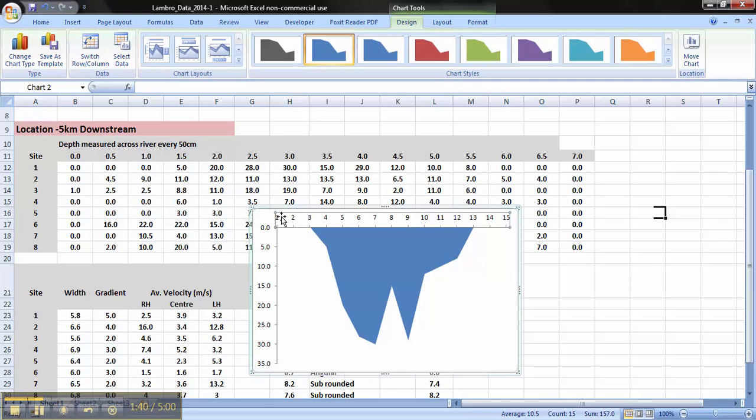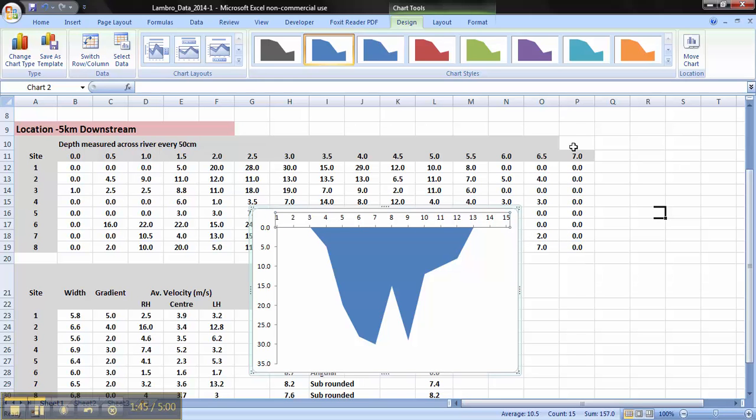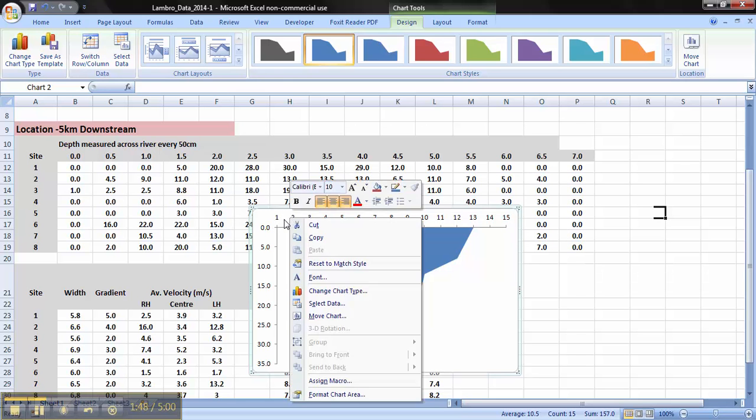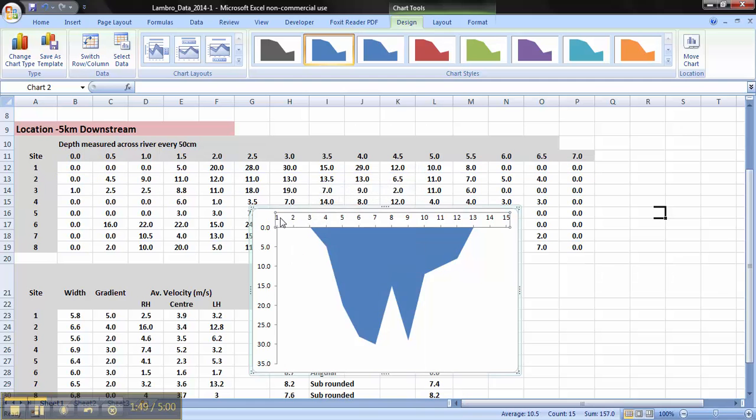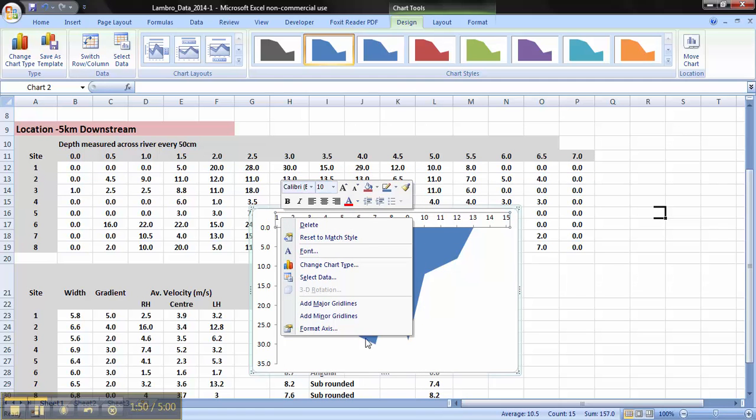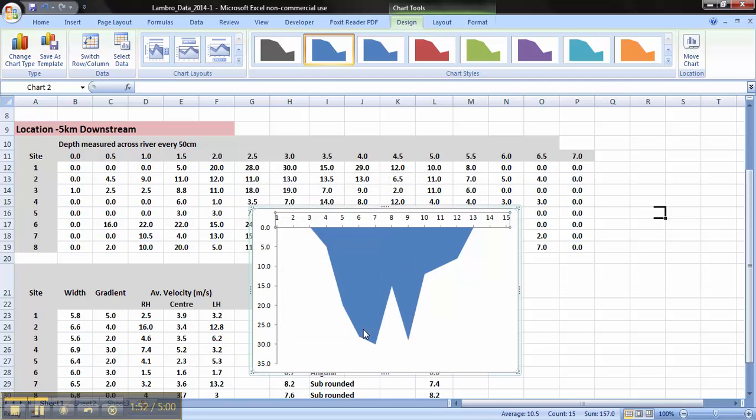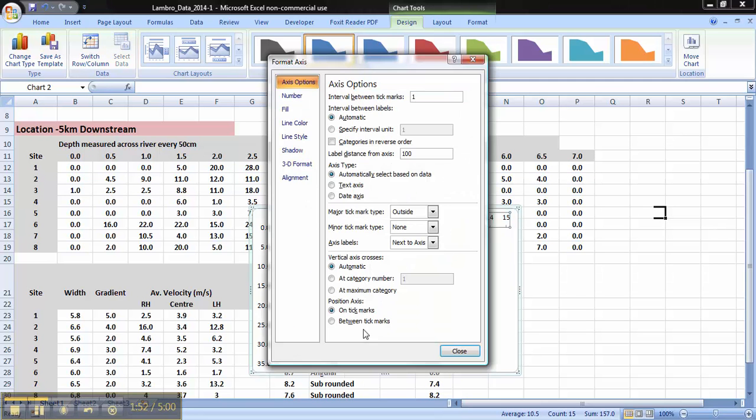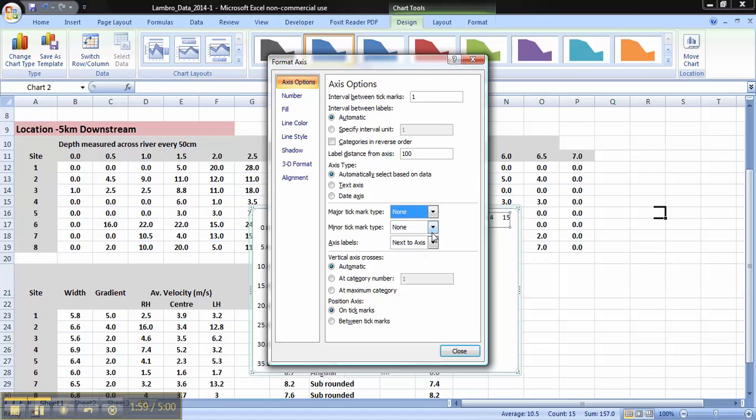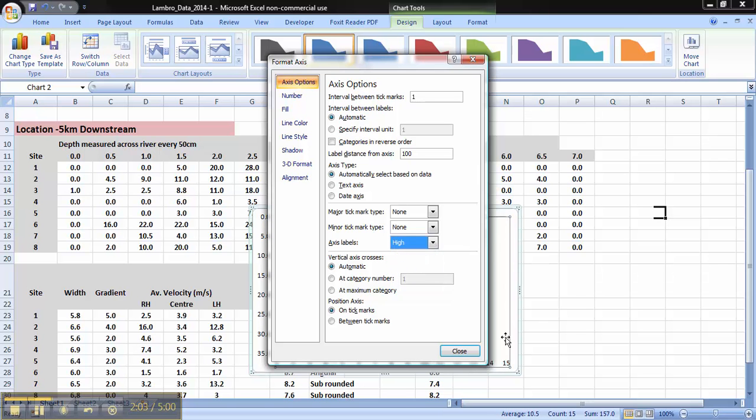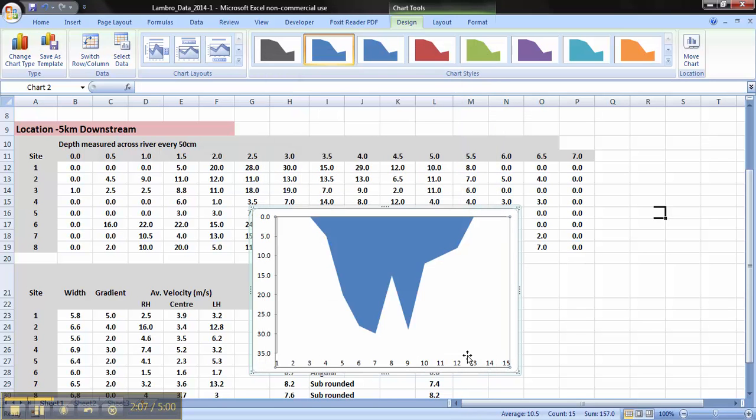Now, we need to change these. So instead of 1 to 15, it's 0 to 7. To do that, again you click, like so. Right click, Format Axis. And we can do a variety of things here. So here what we need to do is put that as none. Axis label, put that as high. So what happens is, instead of being top, all the axis labels now will go to the bottom.